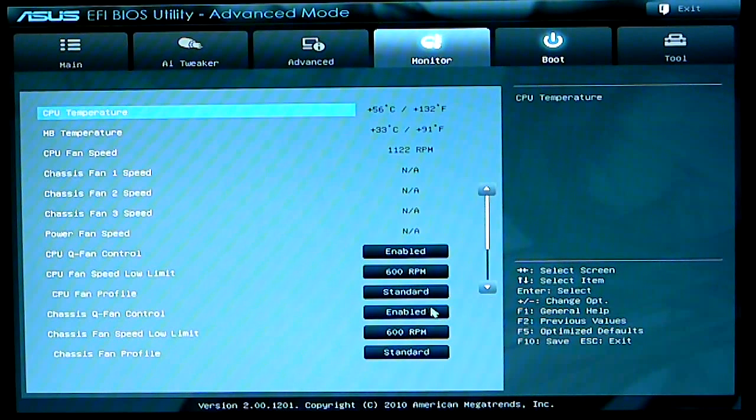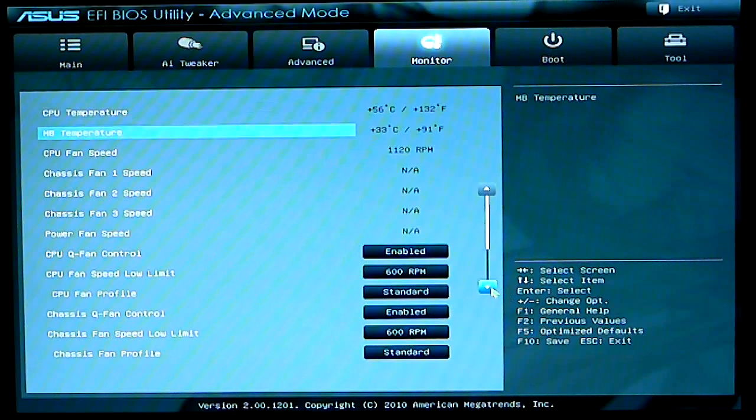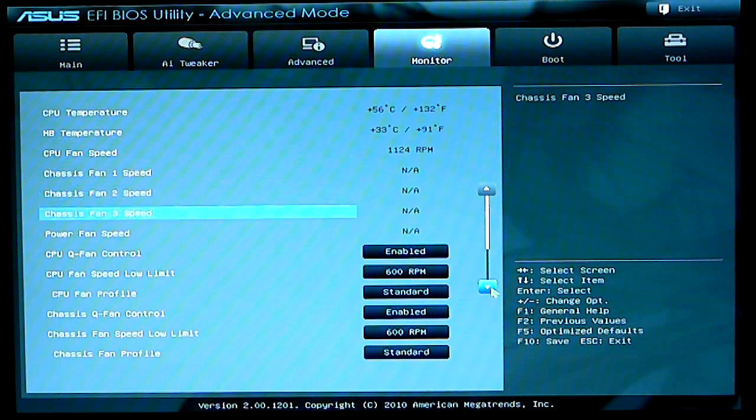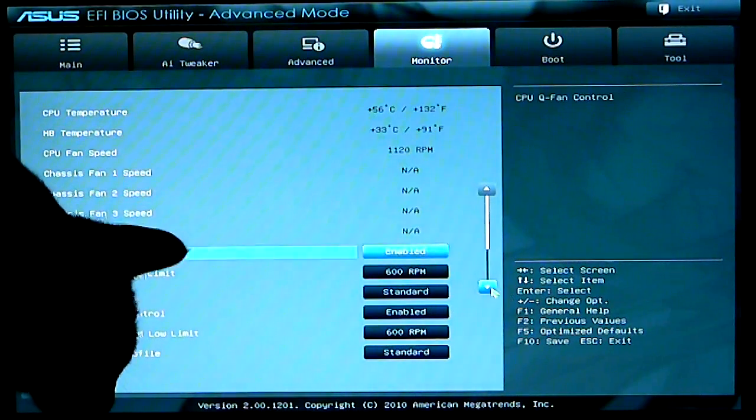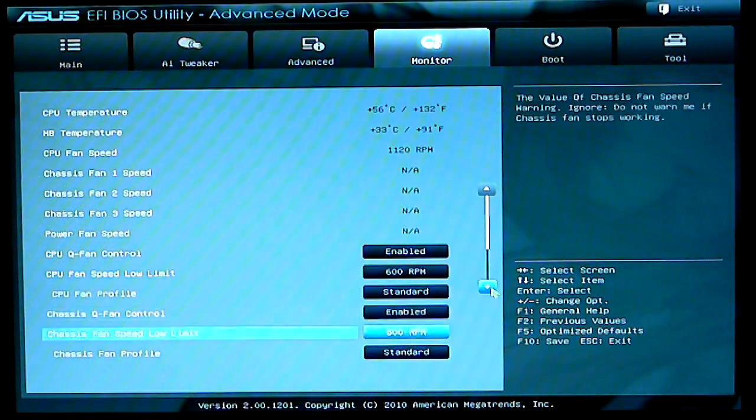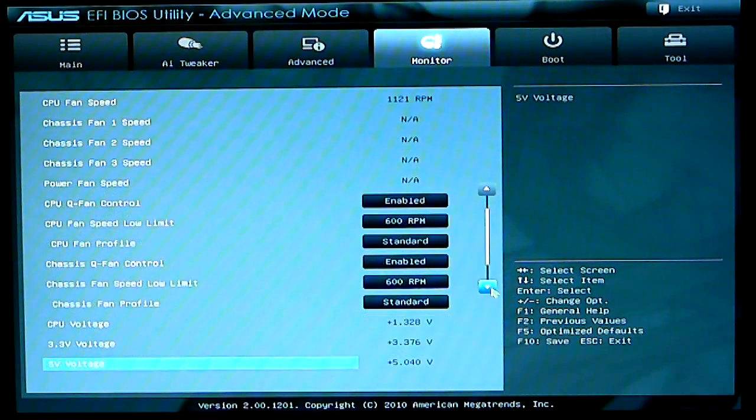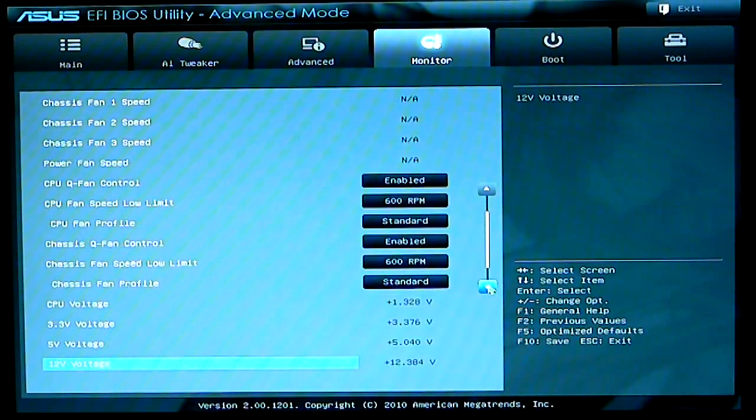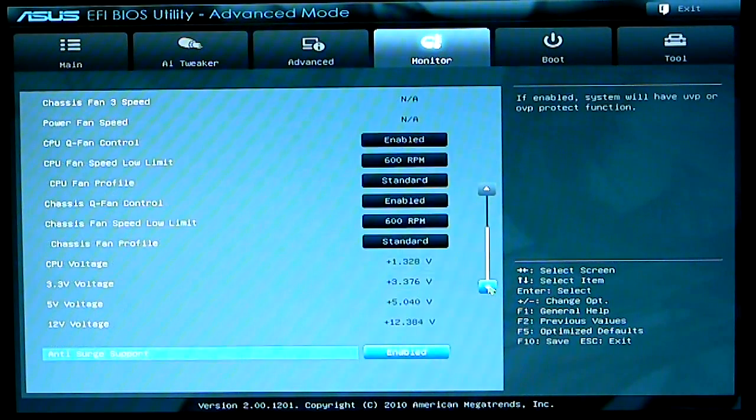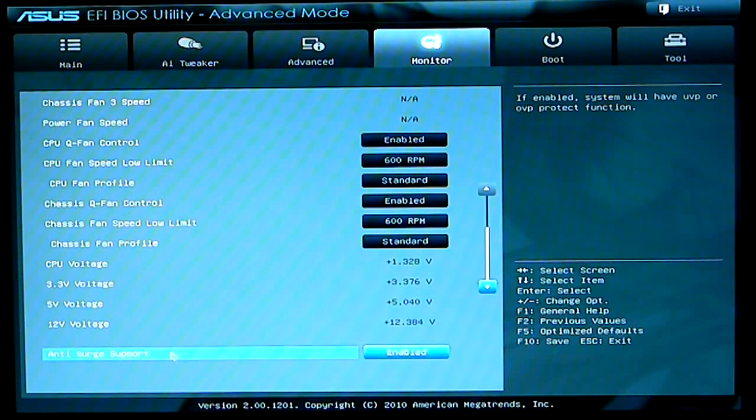As we scroll down, you have the option to turn them on, turn them off, enable them. And it will also show you your voltages of your CPU. And of course, make sure you do have your anti-surge support enabled.